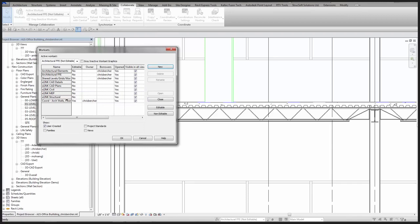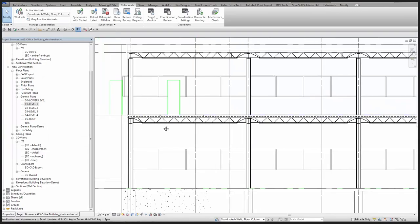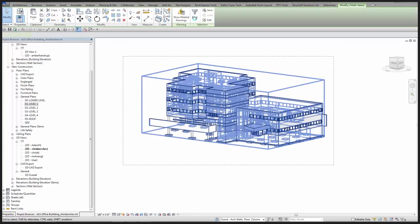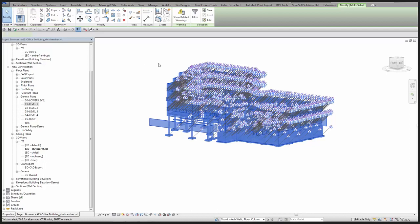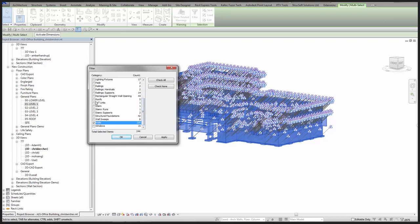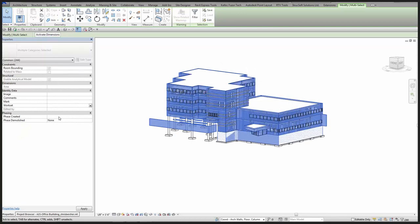If I say 'Coordination Arc Walls' and include floors and columns, I've got this new coordination workset. I can start applying elements to that workset — doing a quick select-all in my model, filtering out everything except floors and walls, and applying them to the workset I just created: Coordination Arc Columns, Walls, and Floors.